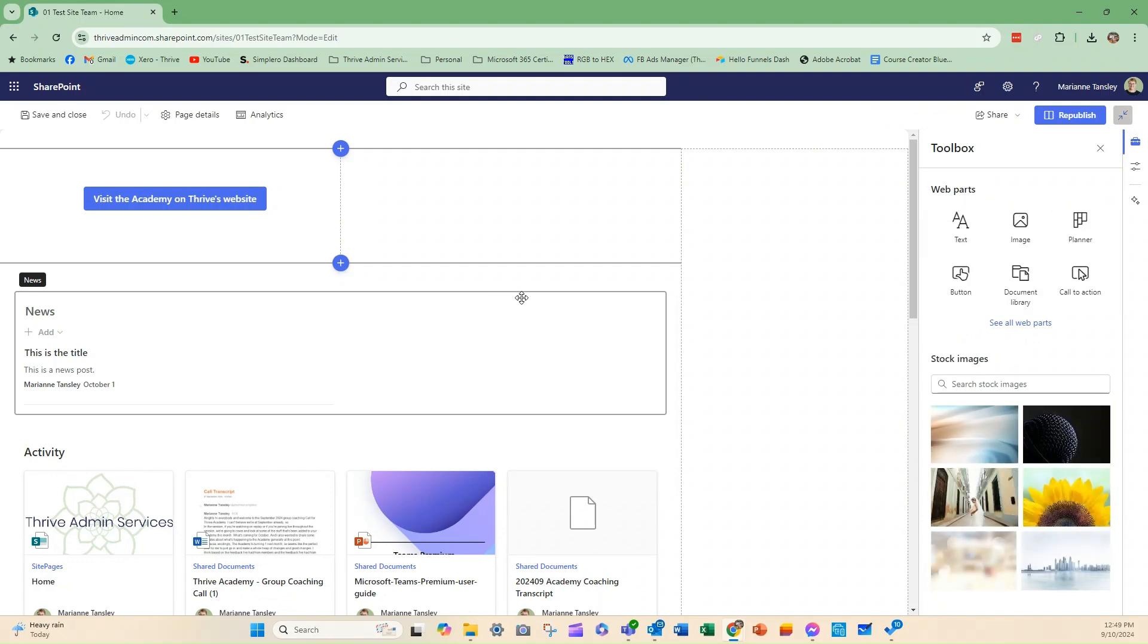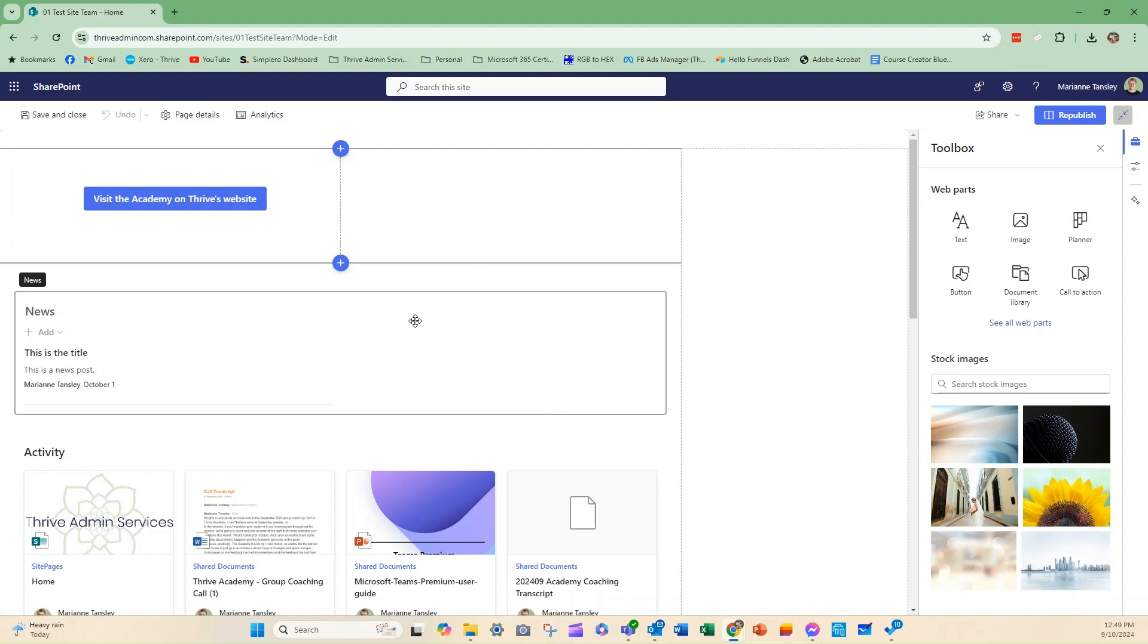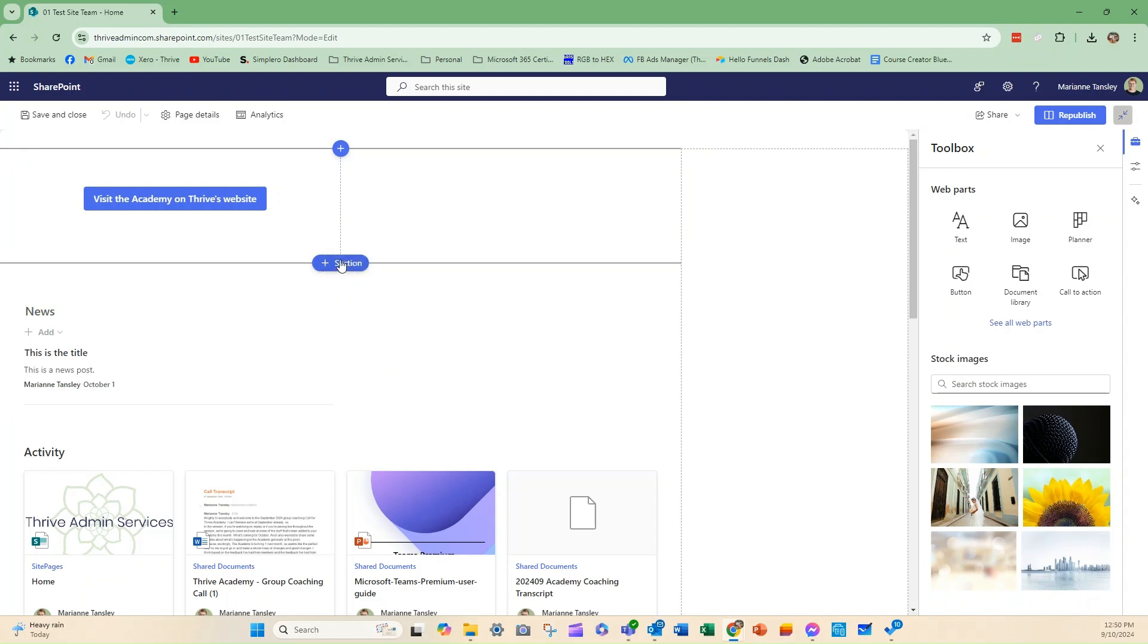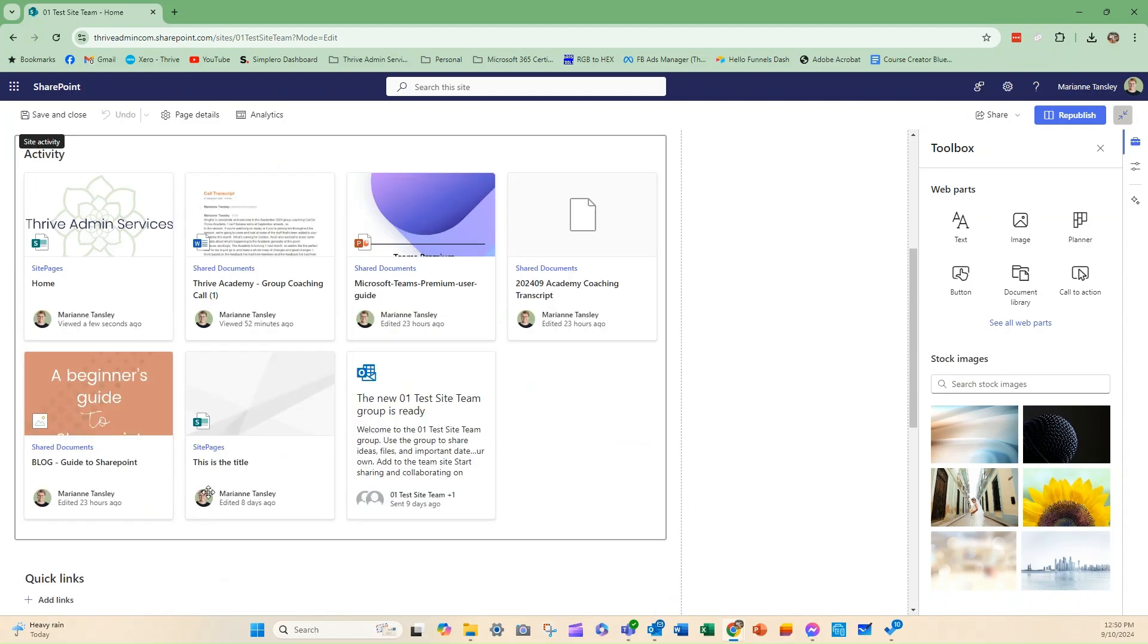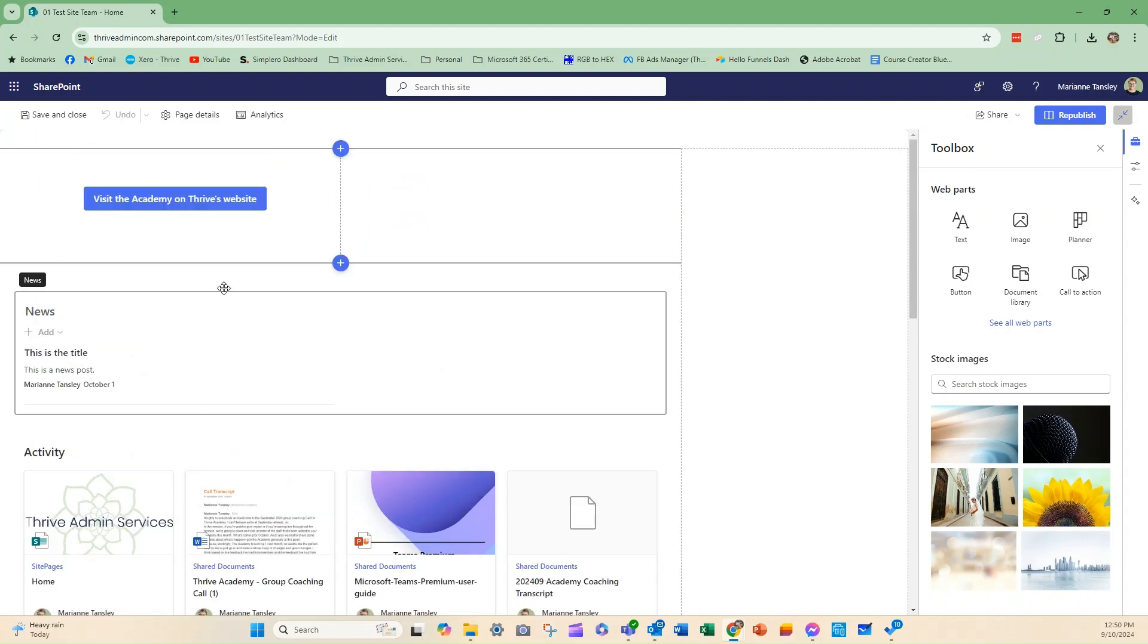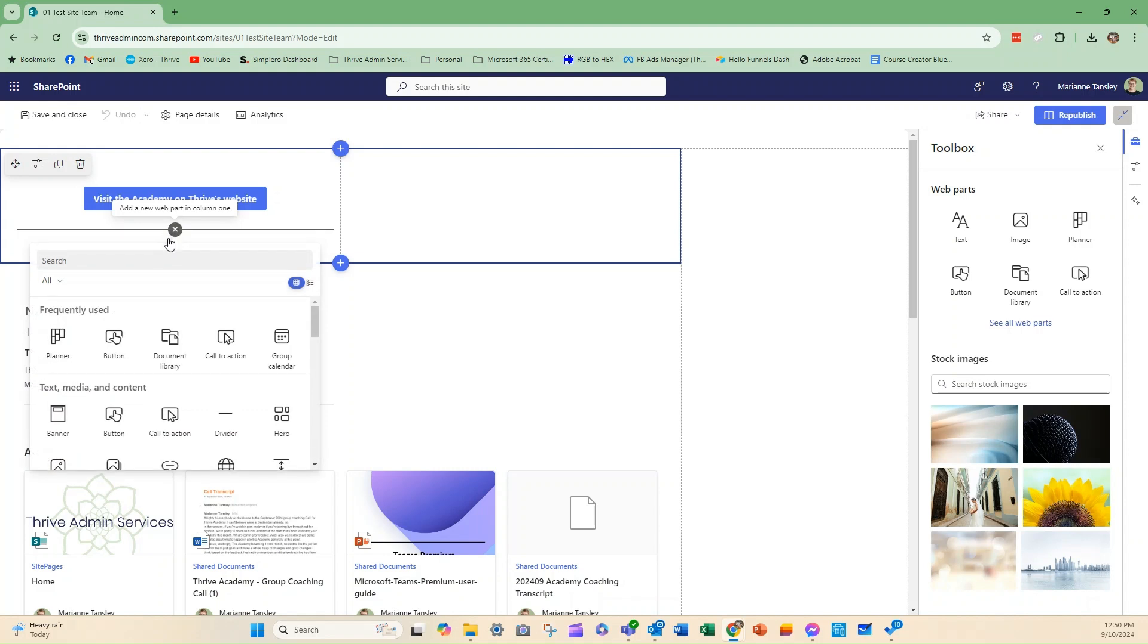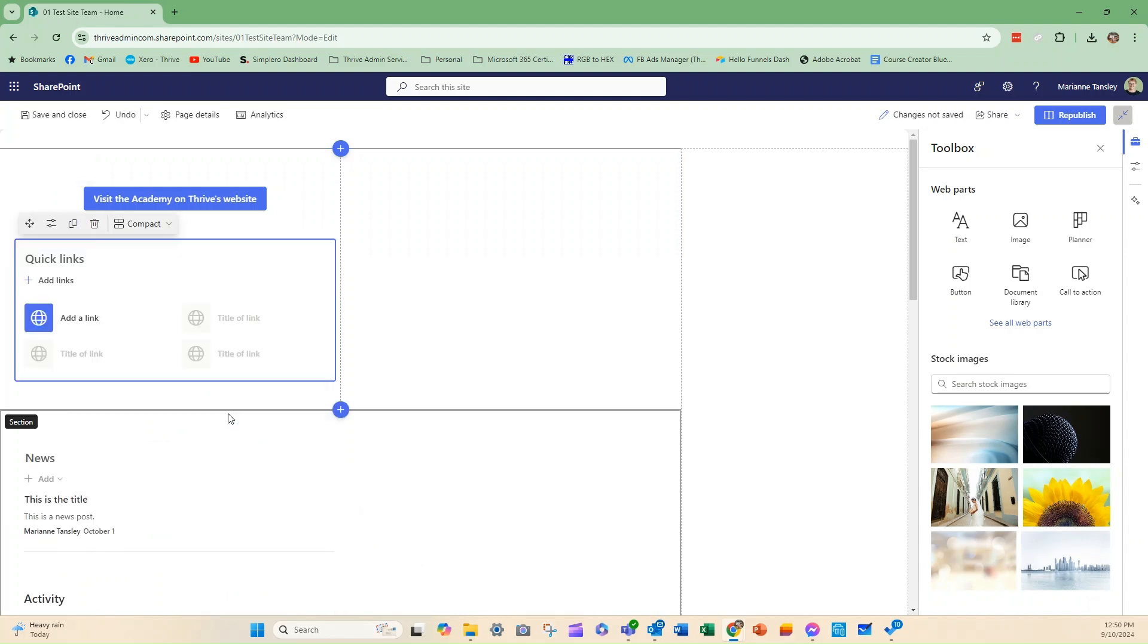So, now what we're going to do is scroll to where we want to pop our Quick Links in and click on the plus sign to add a new web part. So, we can put it in as a new section or in a new web part. So, I'm going to put it in under here. We click the little plus, and you'll see that we have the option here to put in a Quick Link. Easy, right?